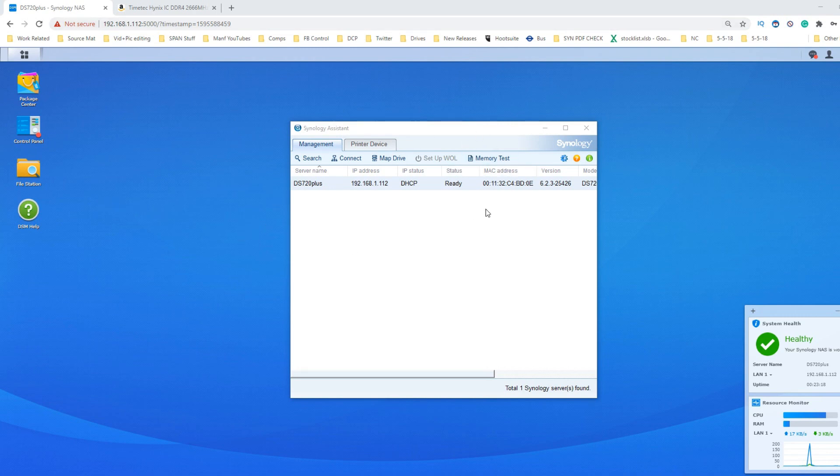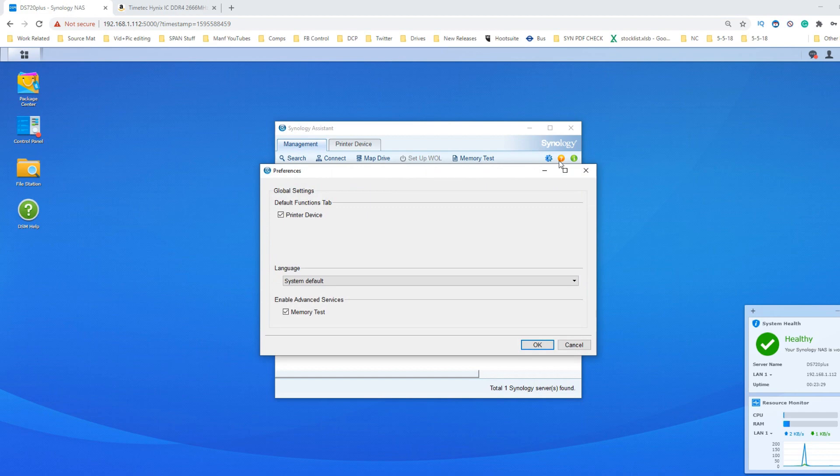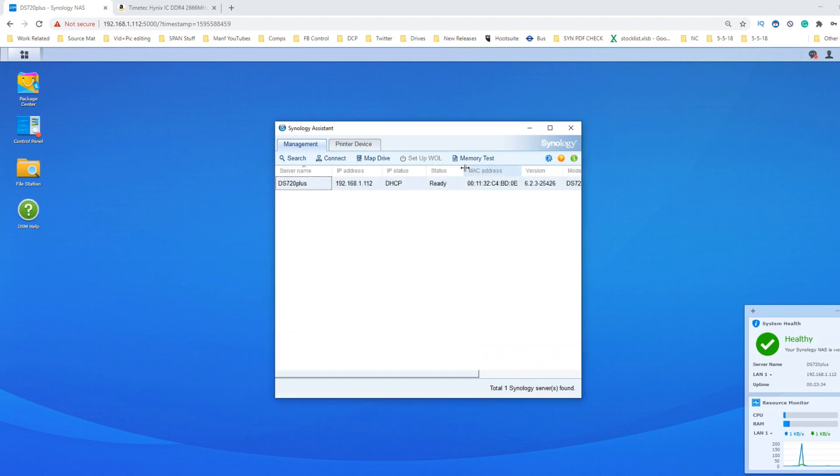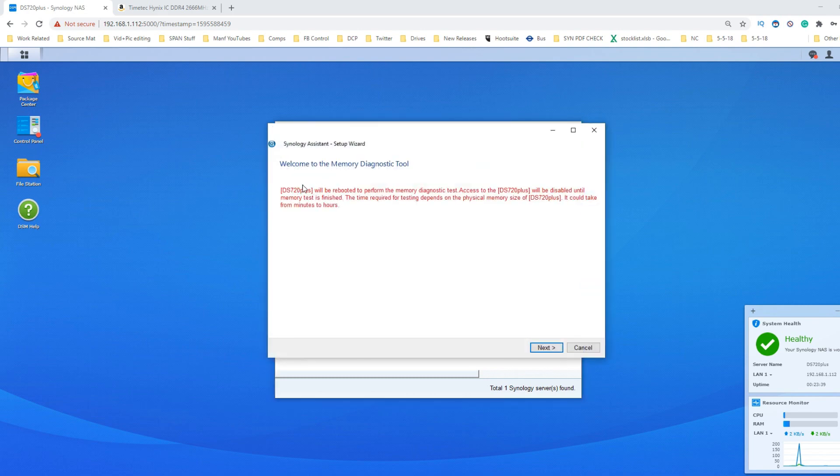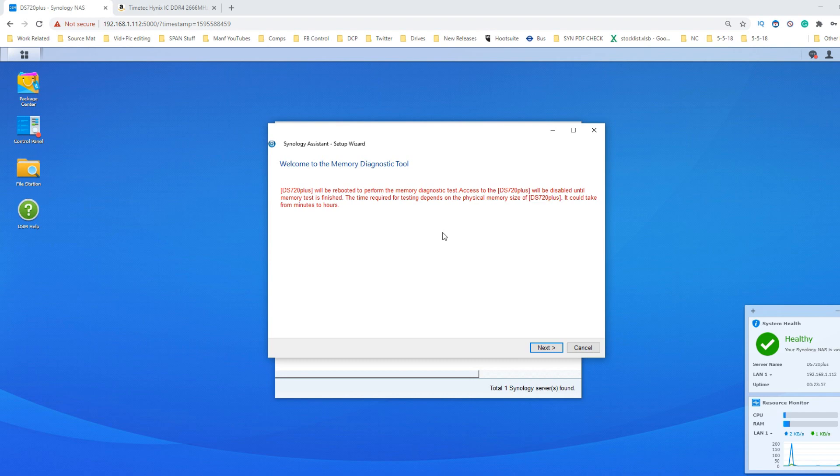If you want to do a memory test on your NAS, and I recommend you do it periodically, go into the Synology Assistant tool, go into the cog, and you'll find an option to enable memory testing. Right click and an option to memory test becomes available. The time it takes will differ based on the memory and power of the NAS. Typically these have taken a few hours, and it will reboot the system making it inaccessible, so make sure you run it when you don't need to access your NAS.